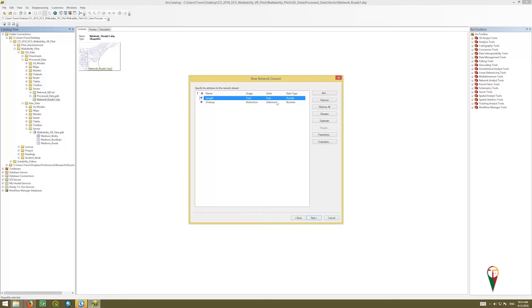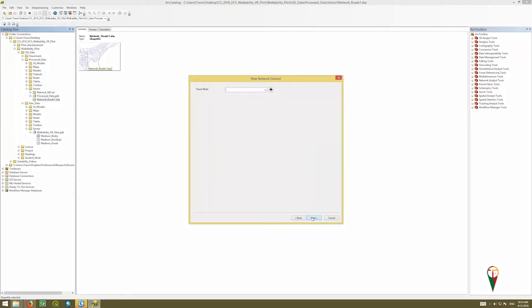Specify the attribute of network data sets. We're going to leave this alone, but essentially you could add cost values to length of blocks, or if it's one way for cars in particular, or bikes. But in our case, we're just going to click next. We're going to leave them for now, and we'll deal with them later.